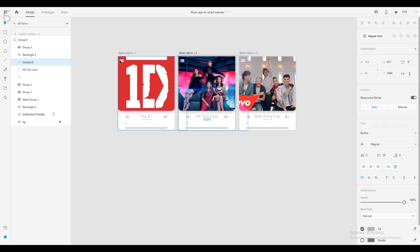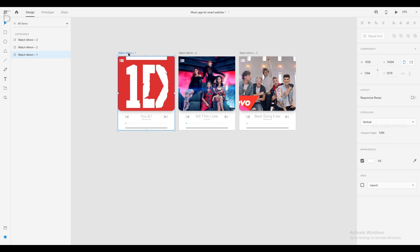Now we have three artboards ready. If we click on this icon, we will have a list panel. If we click on the songs, we will open the song. If we click on this icon, we will duplicate the artboard.